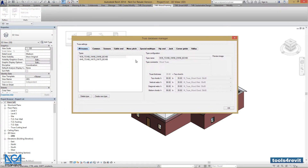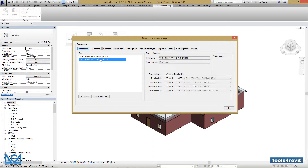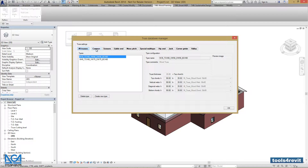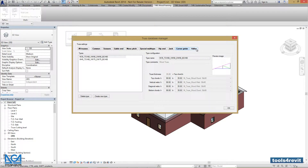Let's go to the Configurations menu and Trust Database Manager. Here we have our trust types in the project. We have two types of trusses in Trust plus RT. One is Wood Trusses, which we can see in Type Commons on the right of this dialog box. We have separate categories of trusses: Common, Scissors, Gable End, Mono Pitch, Special Multitype, Hip End, Jack, Corner Girder, and Valley.